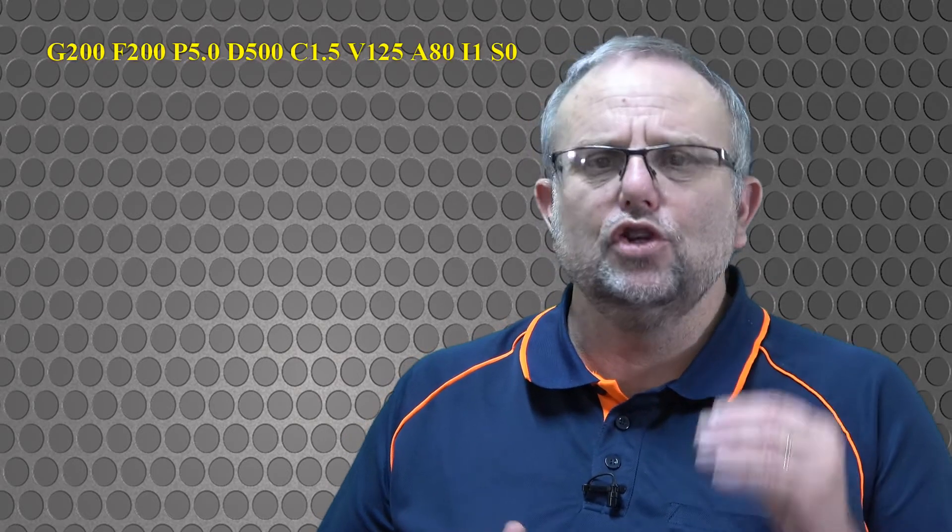On MASSO G3 and MASSO Touch, we've introduced the G200 G-code. At the start of the file, you add a G200 and in there you put the parameters that will automate the entire process and more.